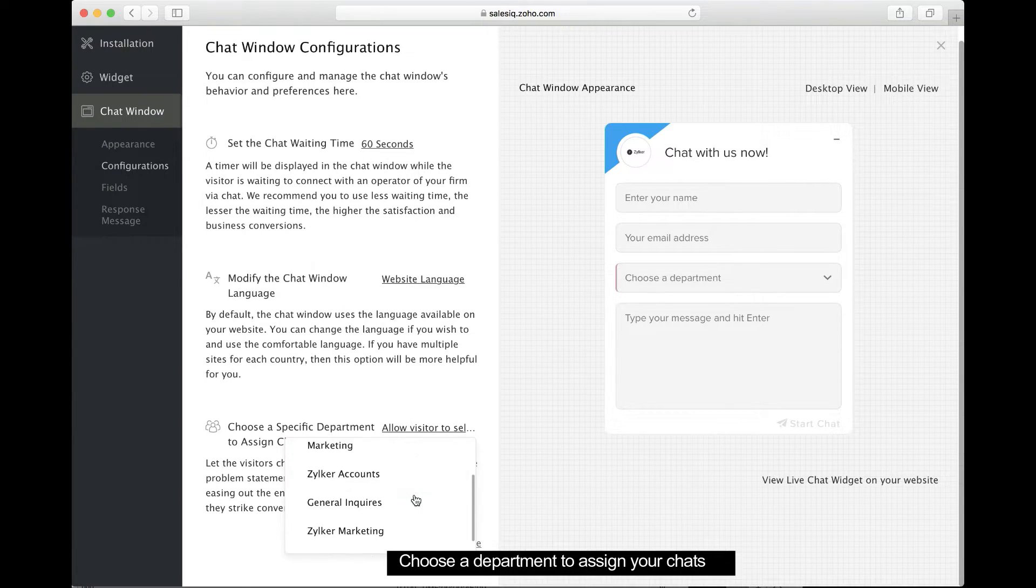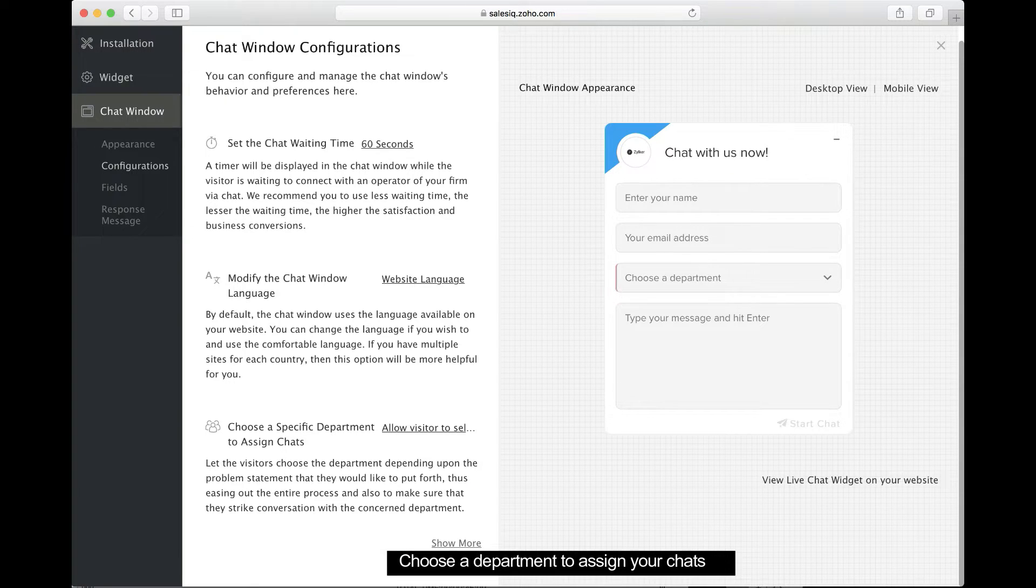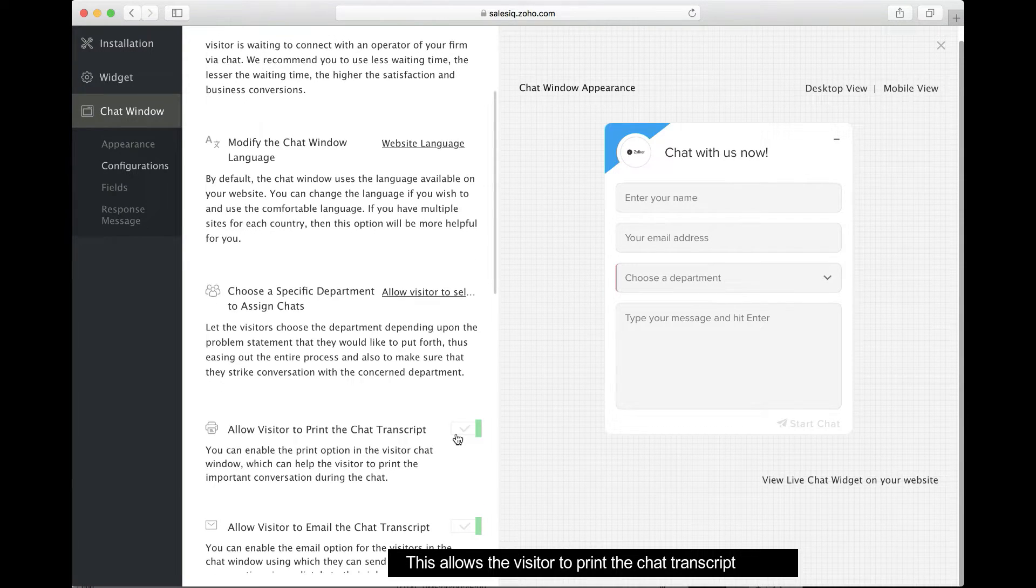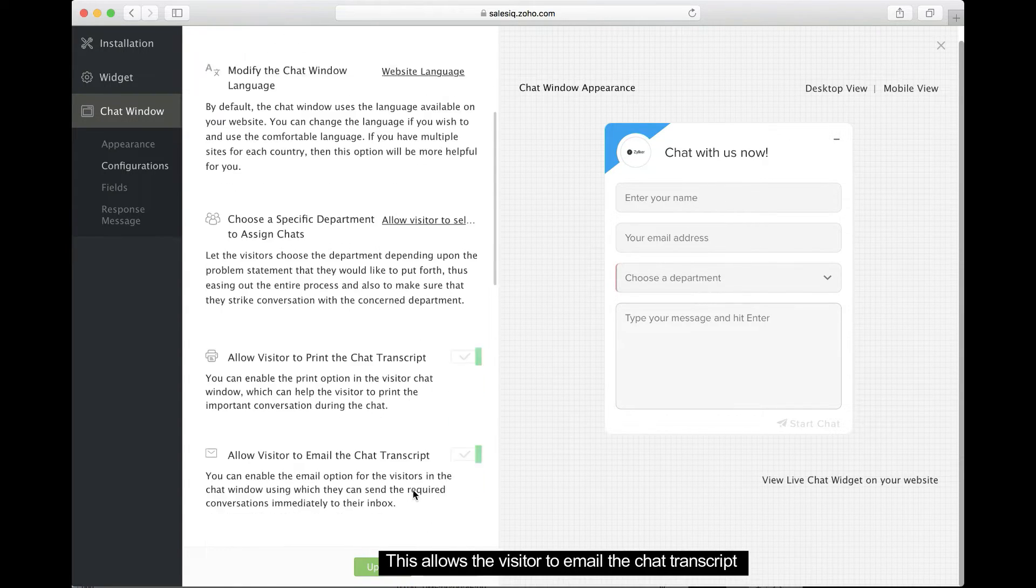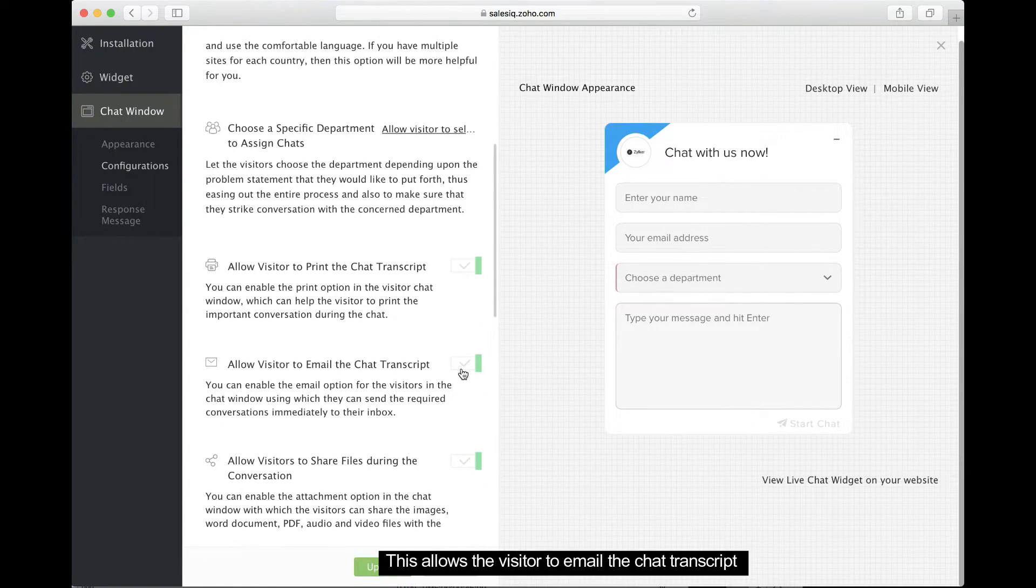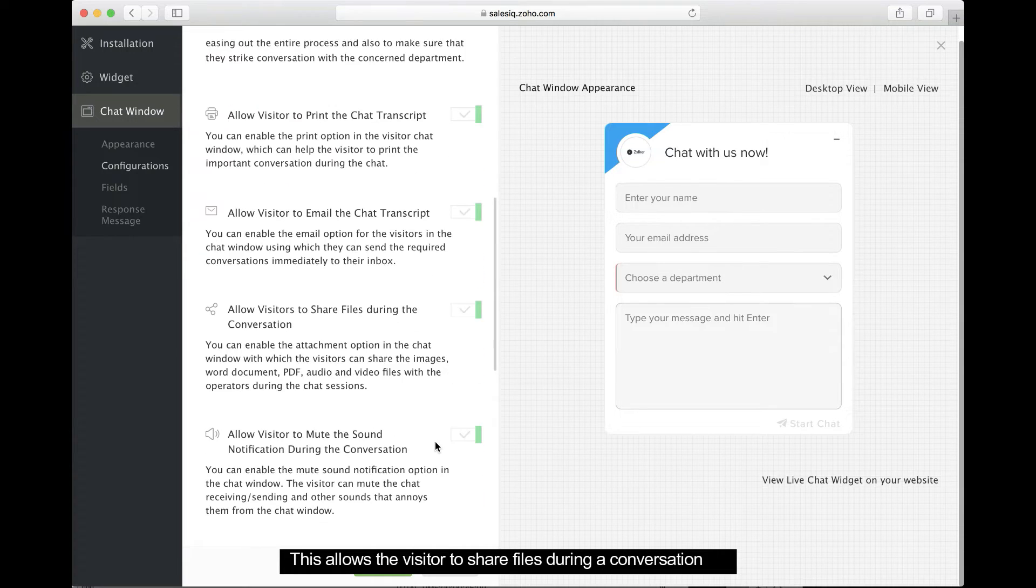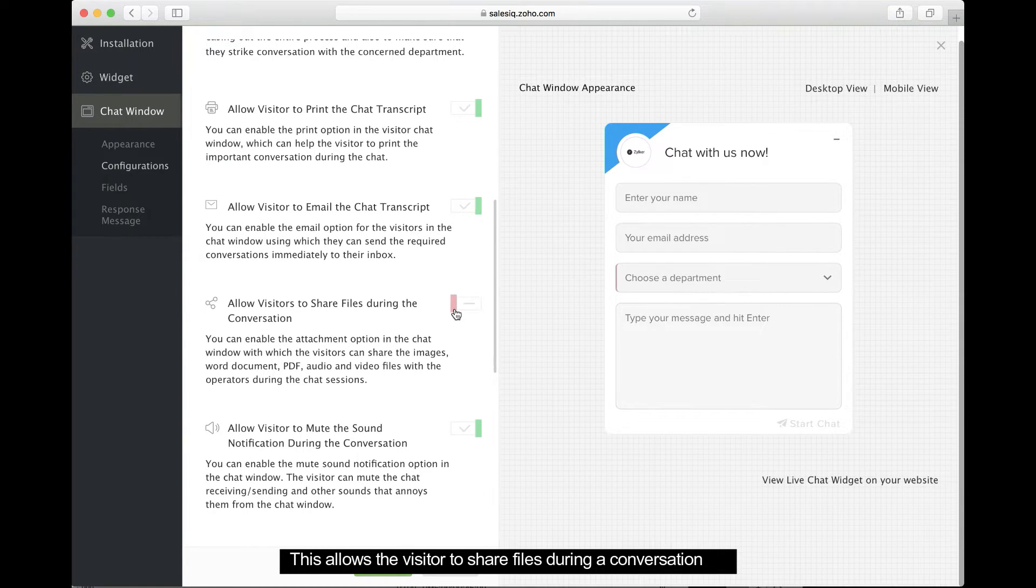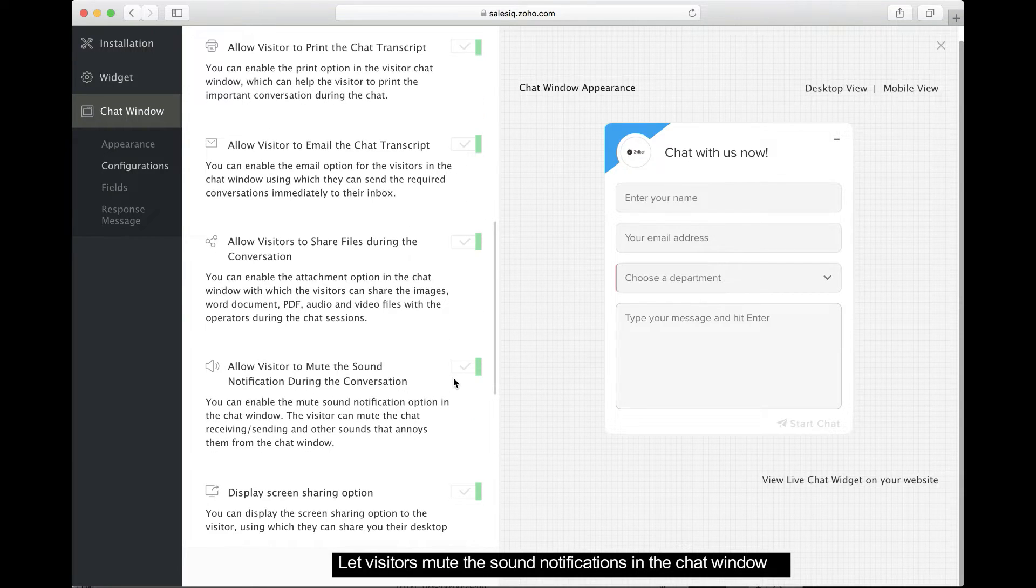Here, you can assign chats to a particular department or let the visitor choose the department. This option allows your visitors to print a transcript of their chat. This option allows your visitors to email a transcript of their chat. This option allows visitors to share files such as PDFs and audio or video files with their operator. This option allows your visitor to mute sound notifications during a conversation.